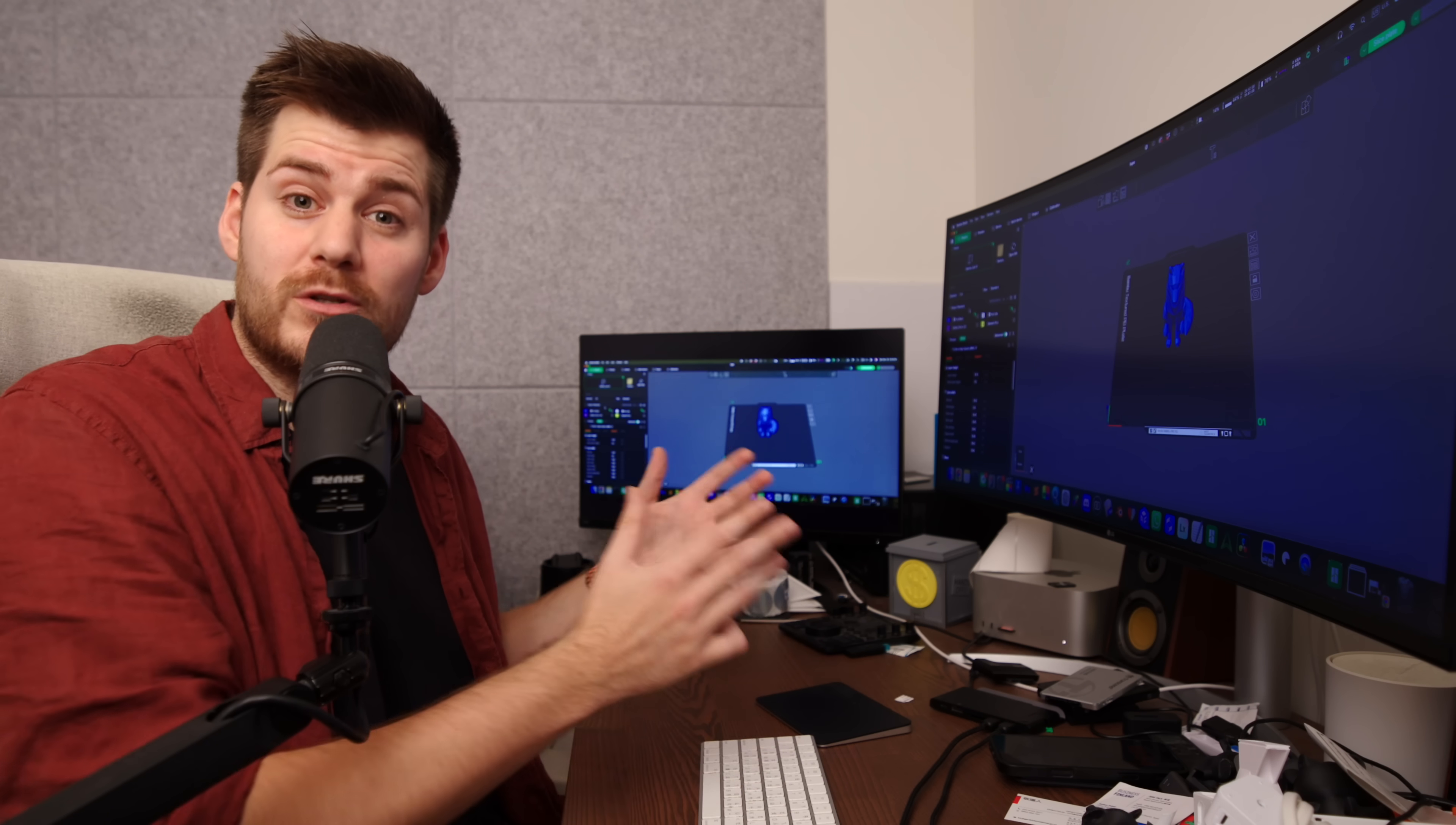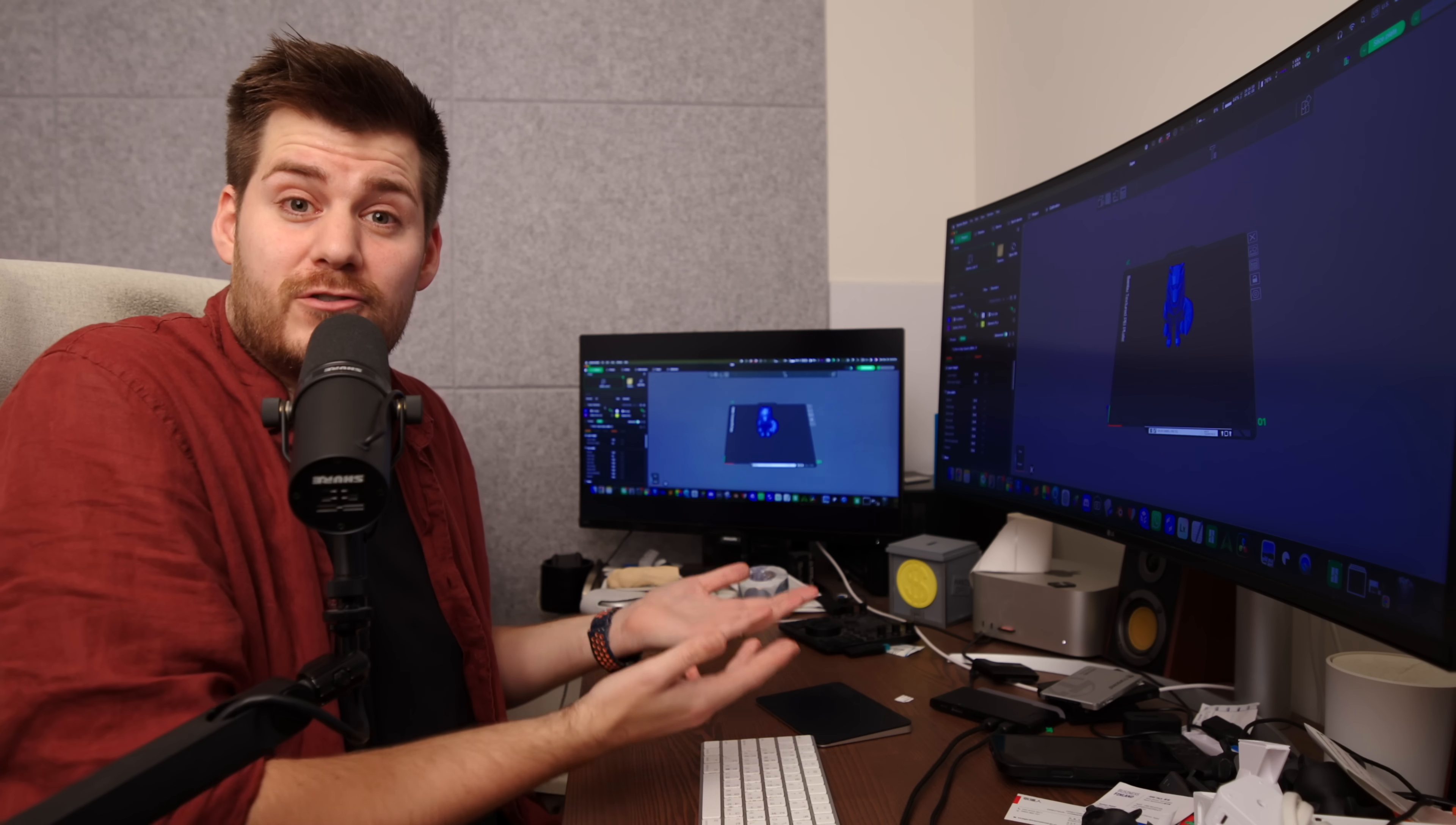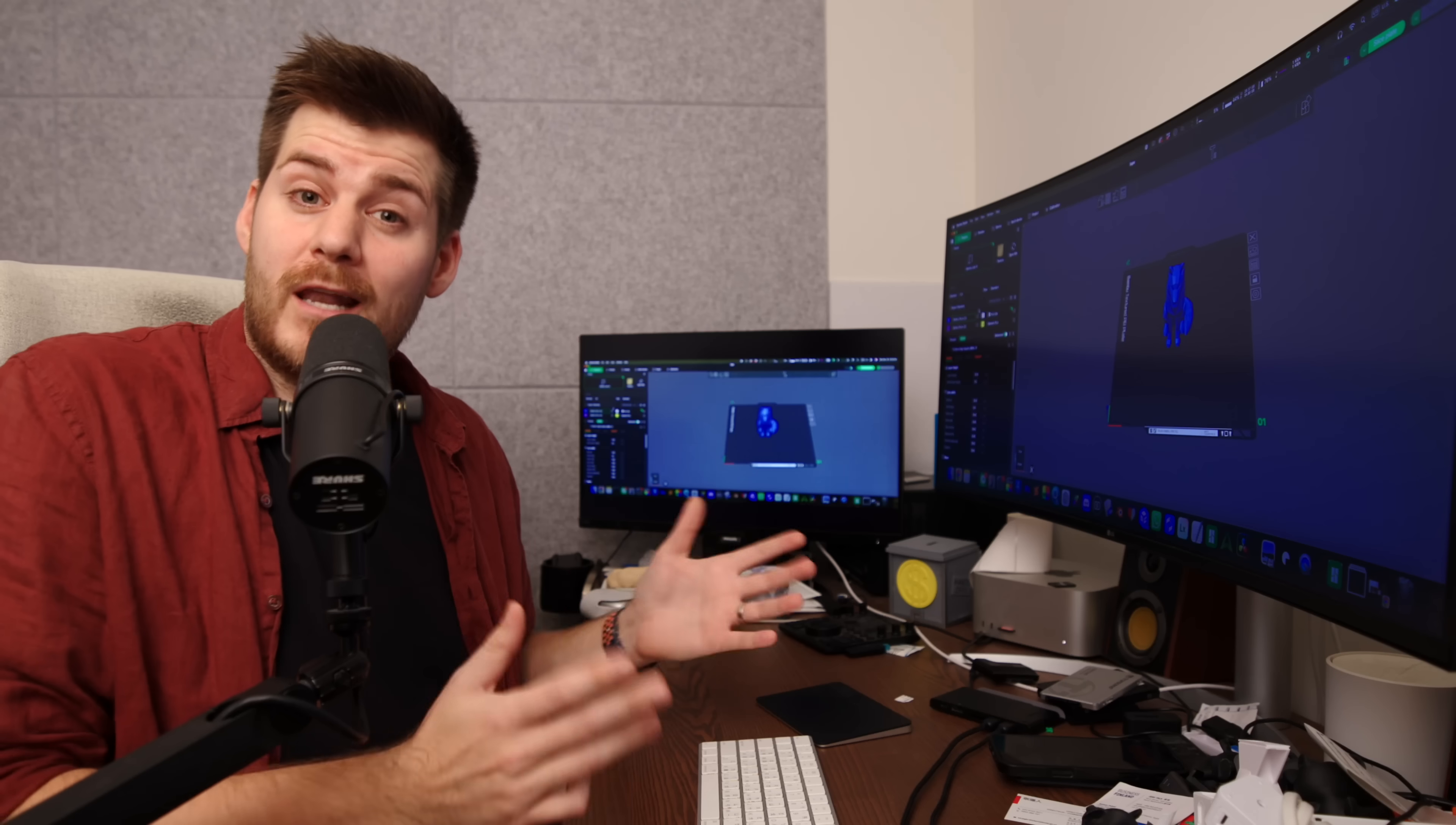But let's say that you don't use Bamboo Lab's own filament with these RFID tags. Maybe you found a cheaper filament on Amazon or maybe you just found a different color from another manufacturer. Well that's when you can go in here and choose the different system presets that have already been loaded into Bamboo Studio. For example I personally love to use Sunlu's filament, in this case the PLA plus 2.0. I just click in here and now I'm using the Sunlu preset telling Bamboo Studio this is the filament that I want to use.